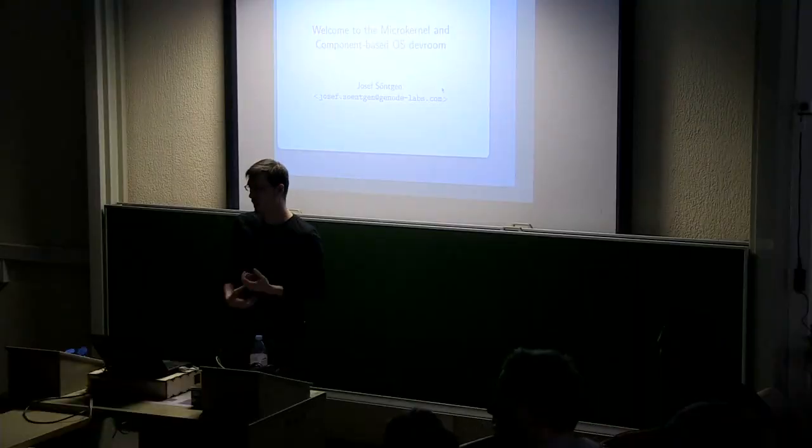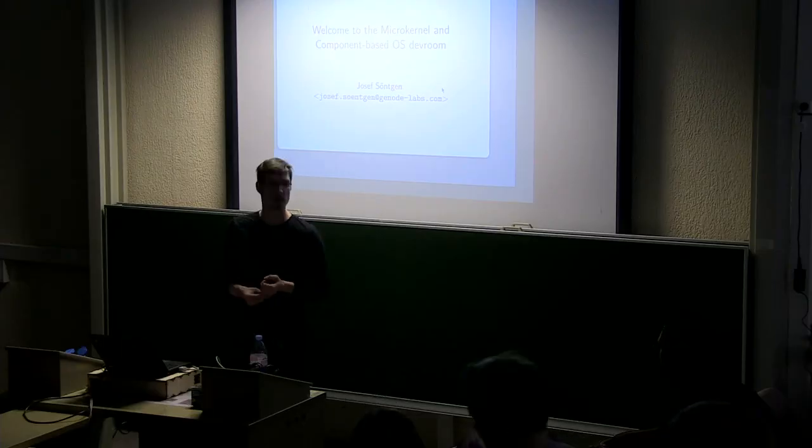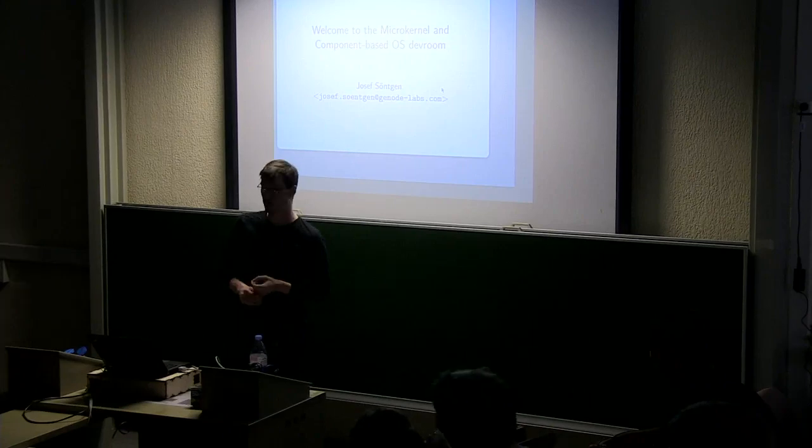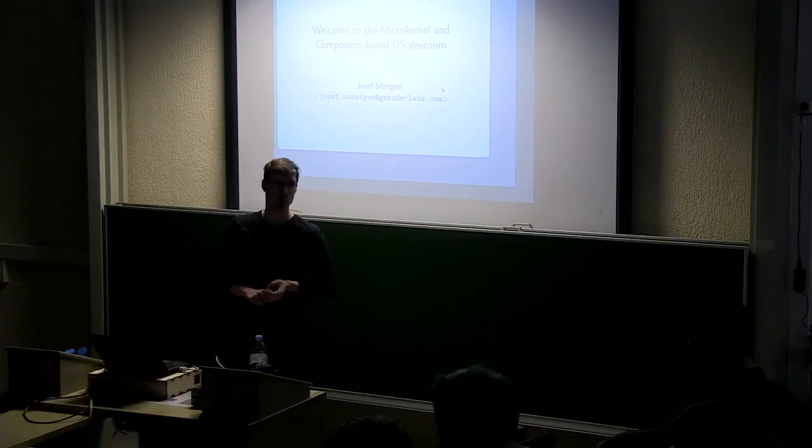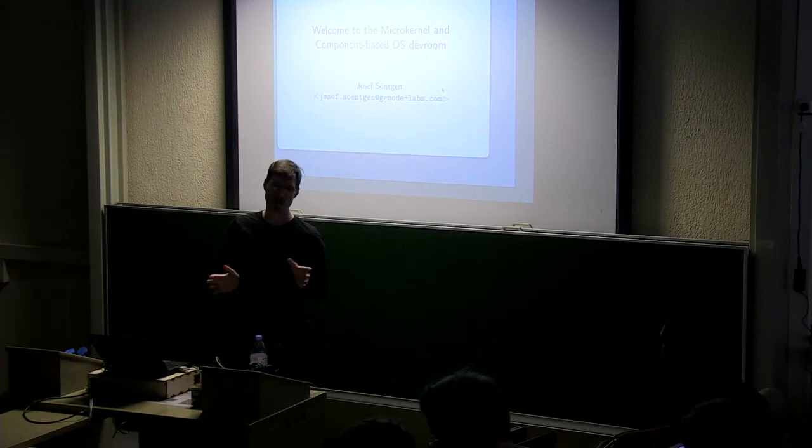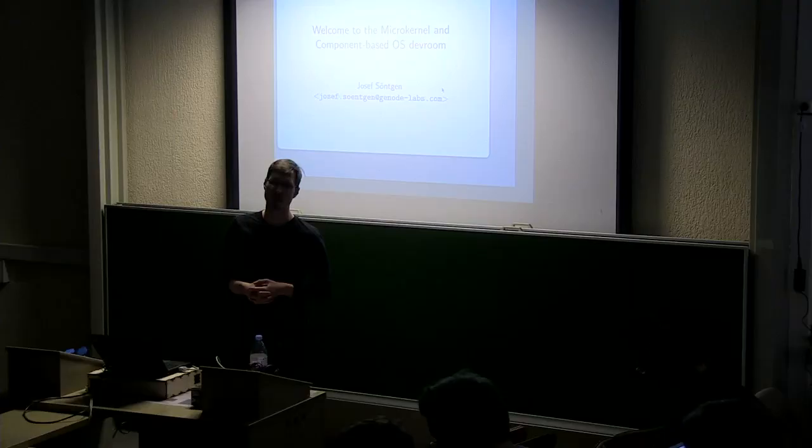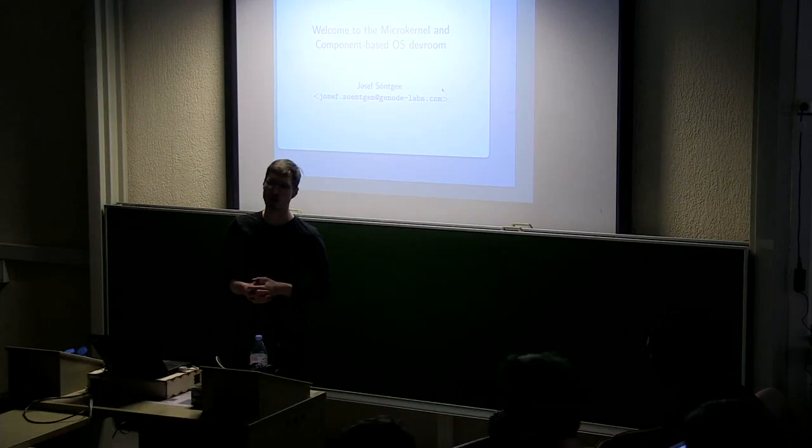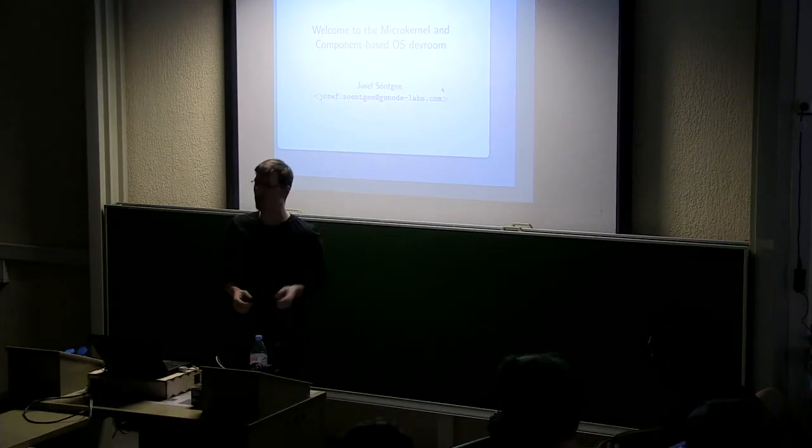Another thing is I would like to invite you all to join us at the traditional microkernel devroom dinner this evening. We will meet at the Grand Marketplace in Brussels.